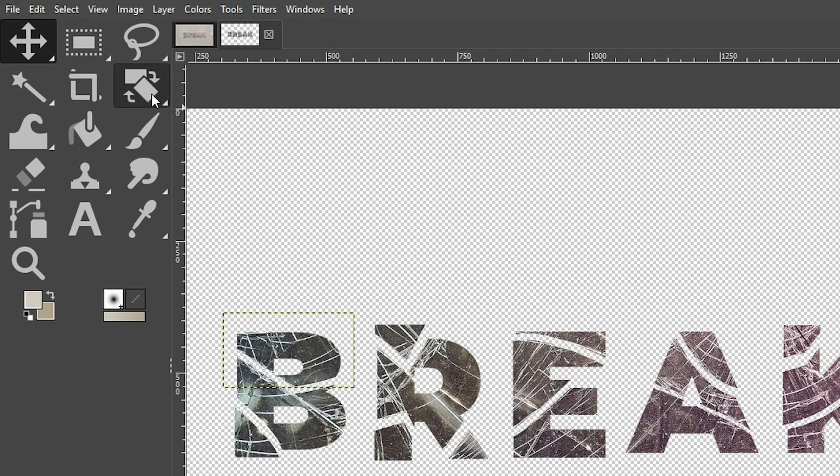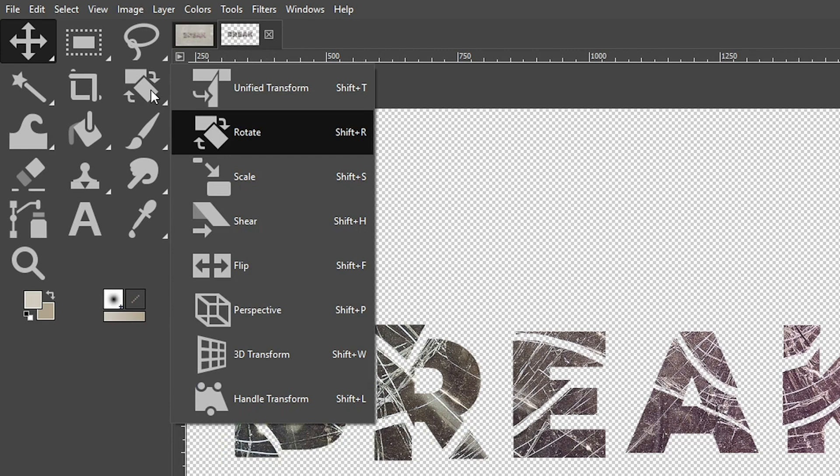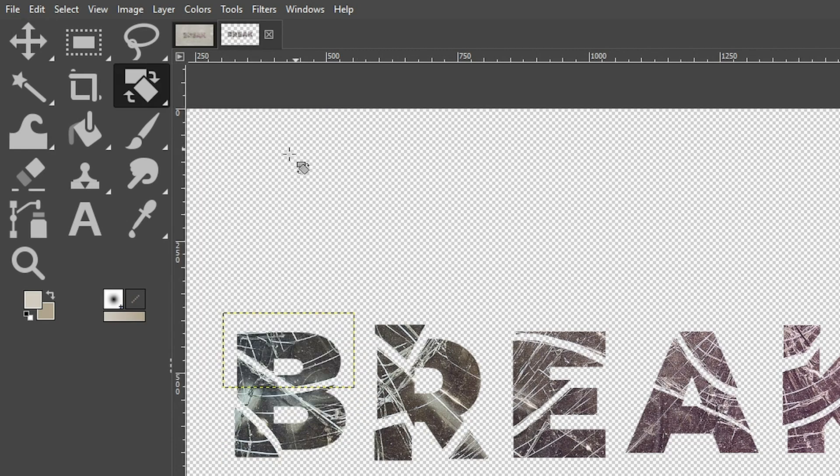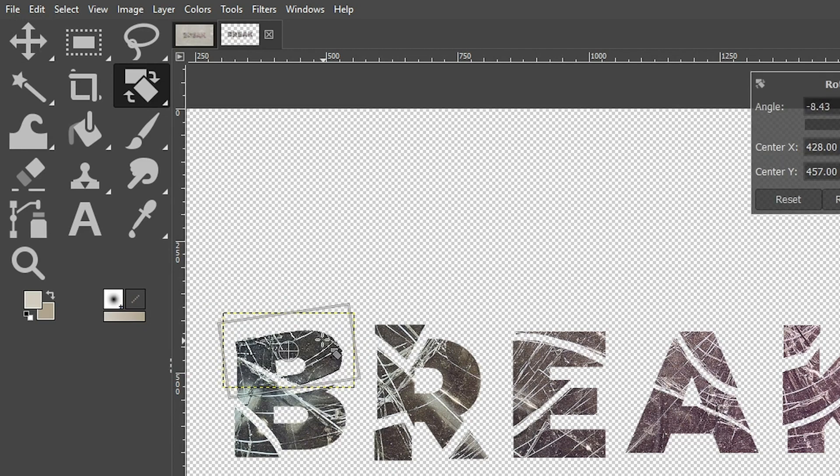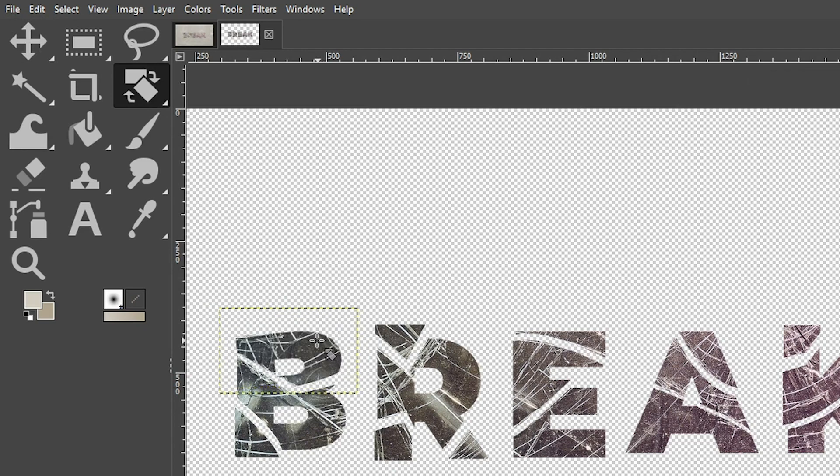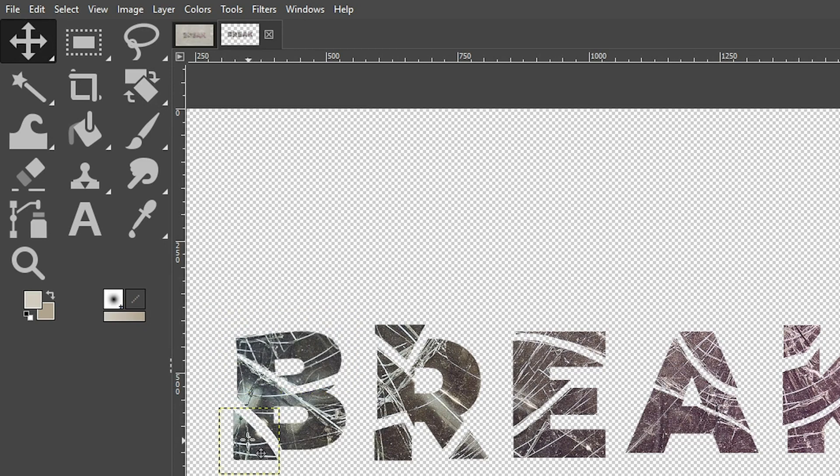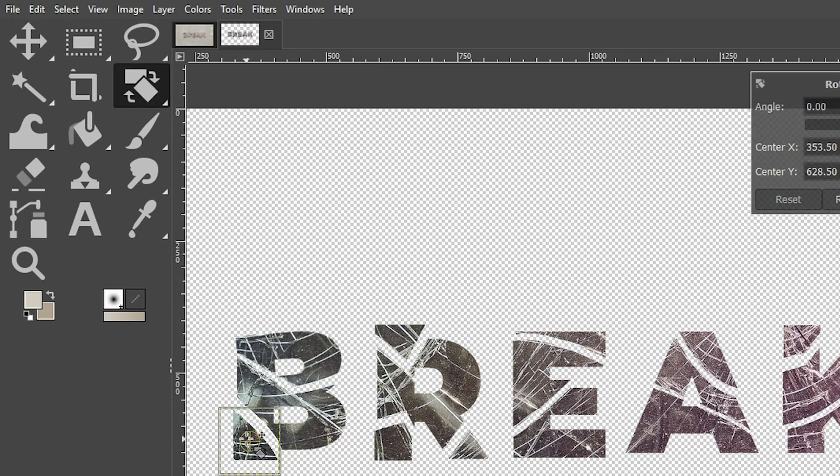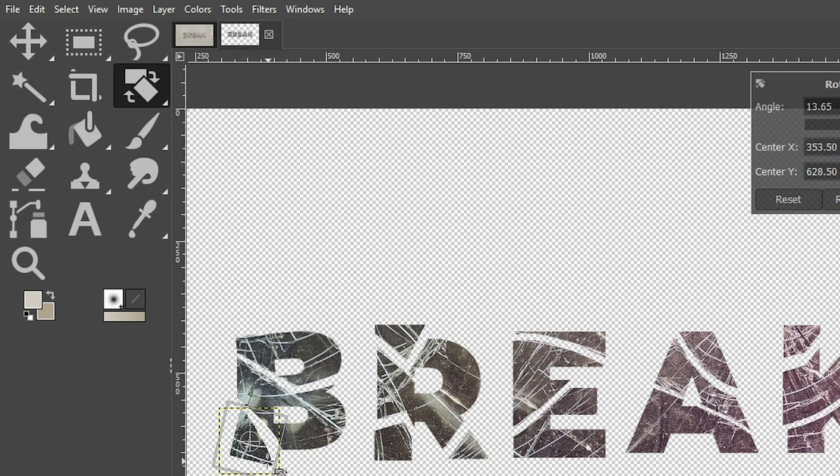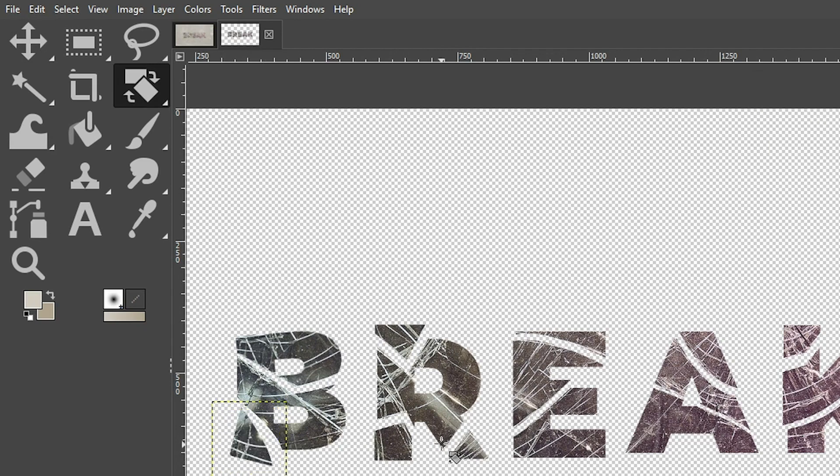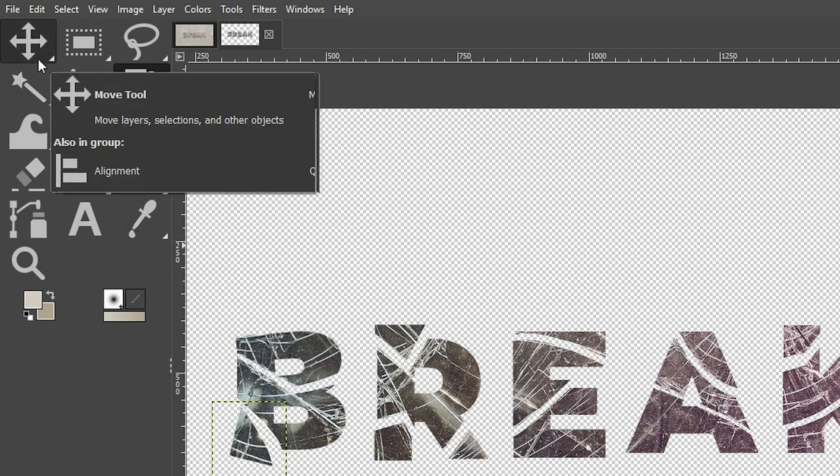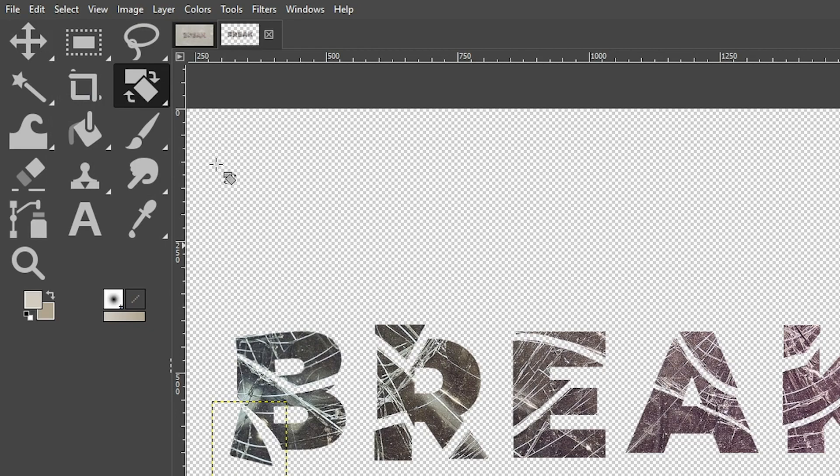Now I'm going to grab my rotate tool, which is right here. The keyboard shortcut is shift plus R and then I can click and rotate that letter. Click enter or return back to the move tool to select the next layer. Then shift plus R to rotate that layer and then enter or return. So I'm going to go ahead and continue that again.